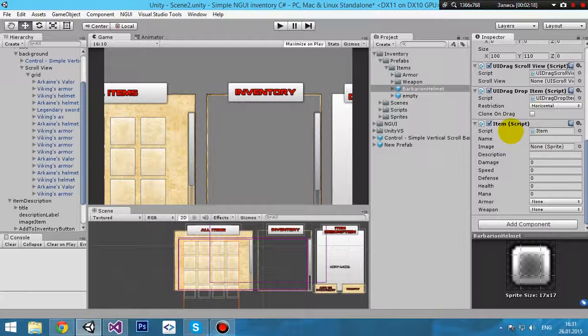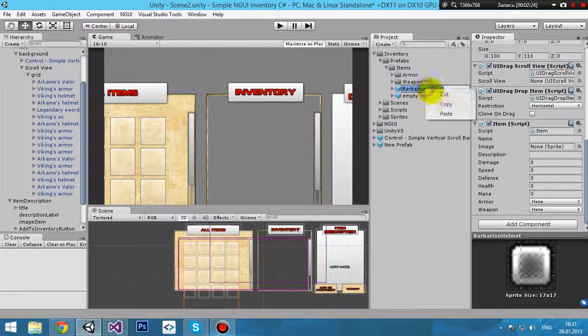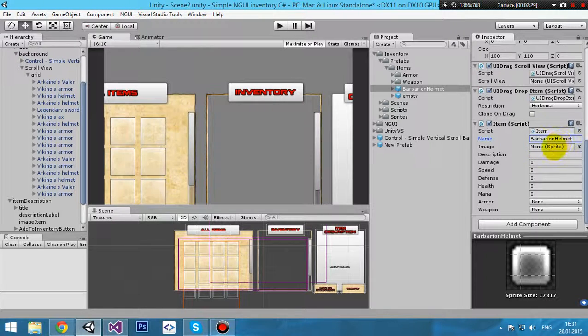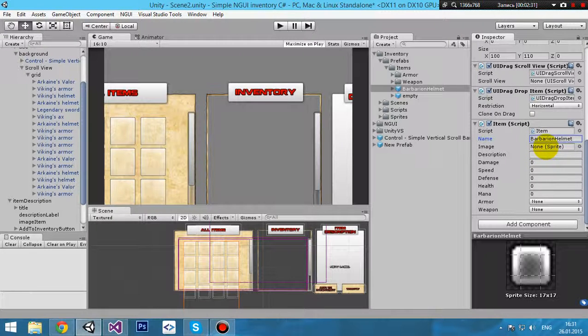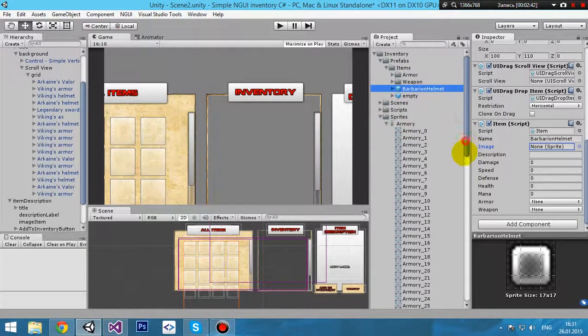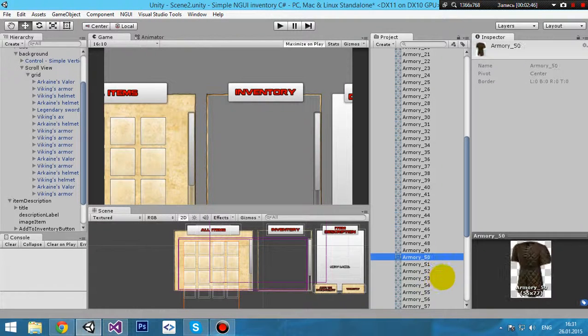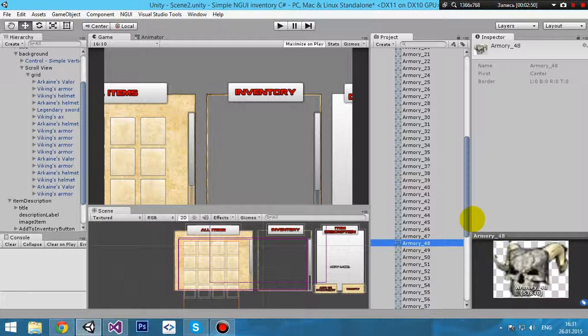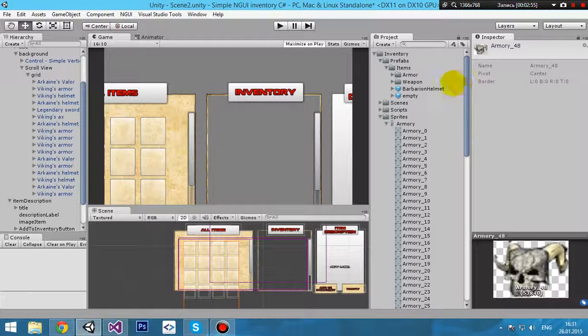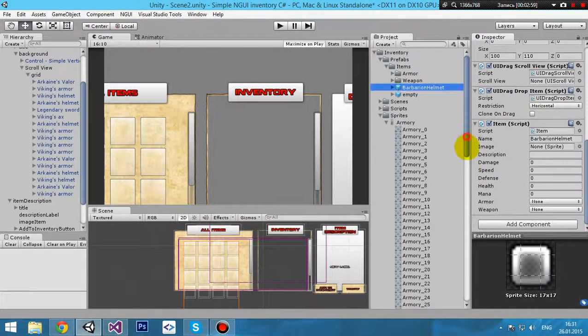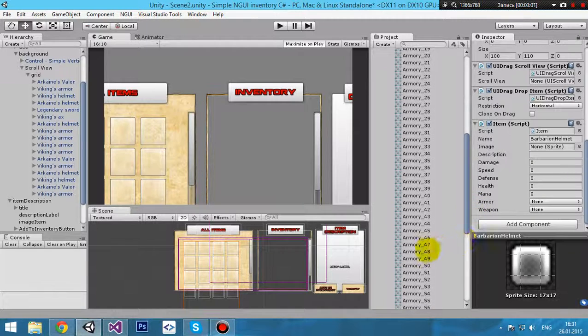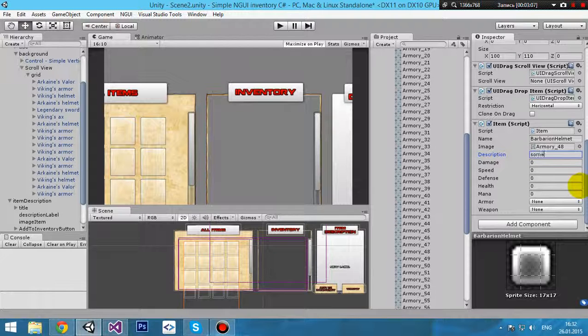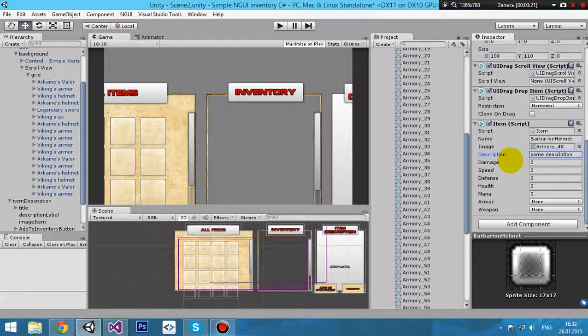Let's name it barbarian helmet. There is a component item we need to edit. First field is name - I'll just copy that. Second field is image. It must be just sprite, not UI sprite, simple sprite. You need a sprite in sprite folder. Let's find barbarian helmet, yeah, 38 barbarian helmet. Put it to the image folder. Here, some description - my fantasy is not very good, I'll write just some description.